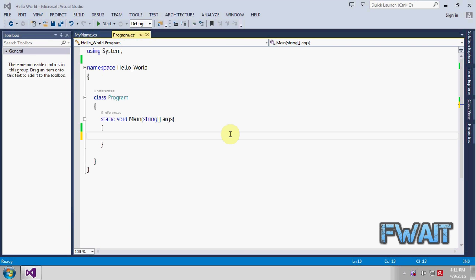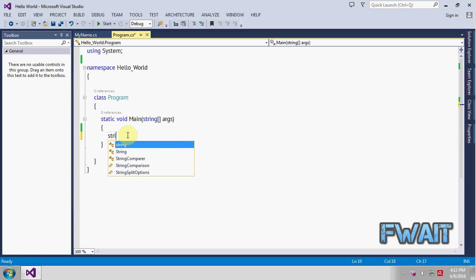So in this tutorial we will see how to reverse a string. Let's first of all create a string. String will be hello and assign it a value like hello mic.